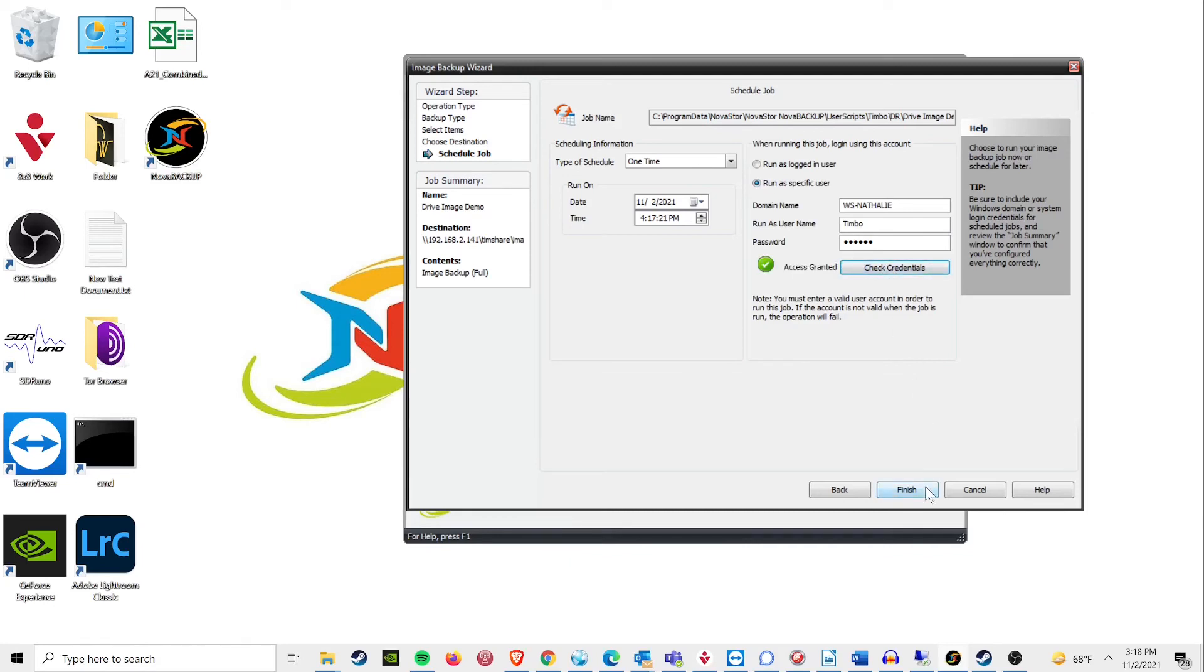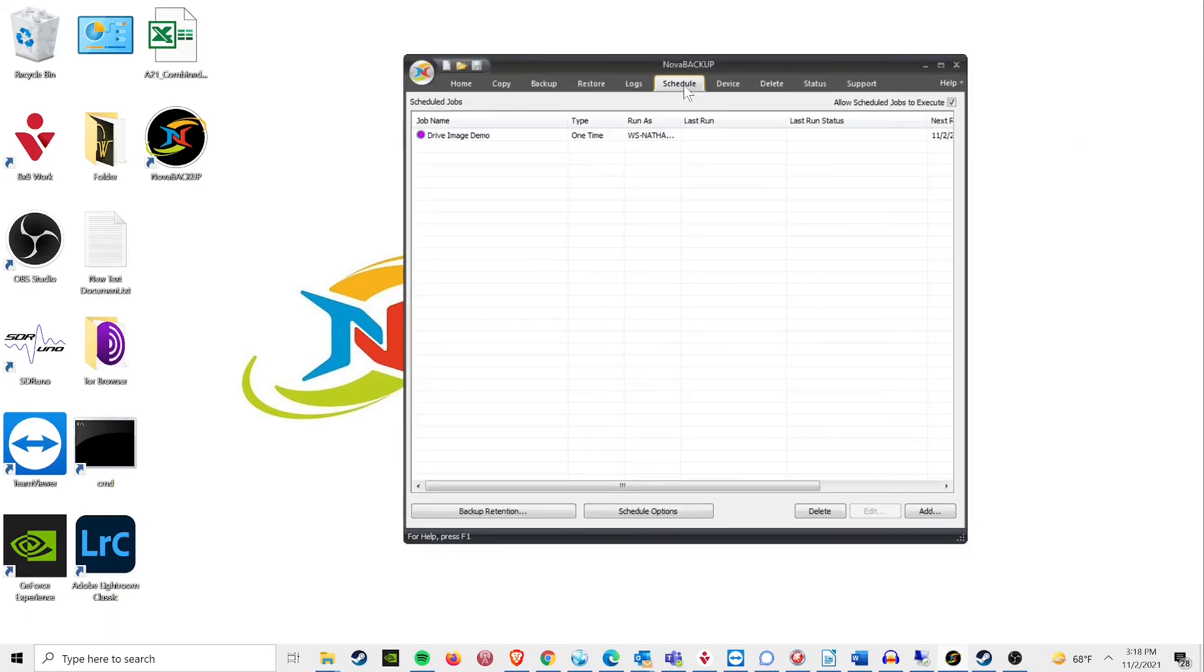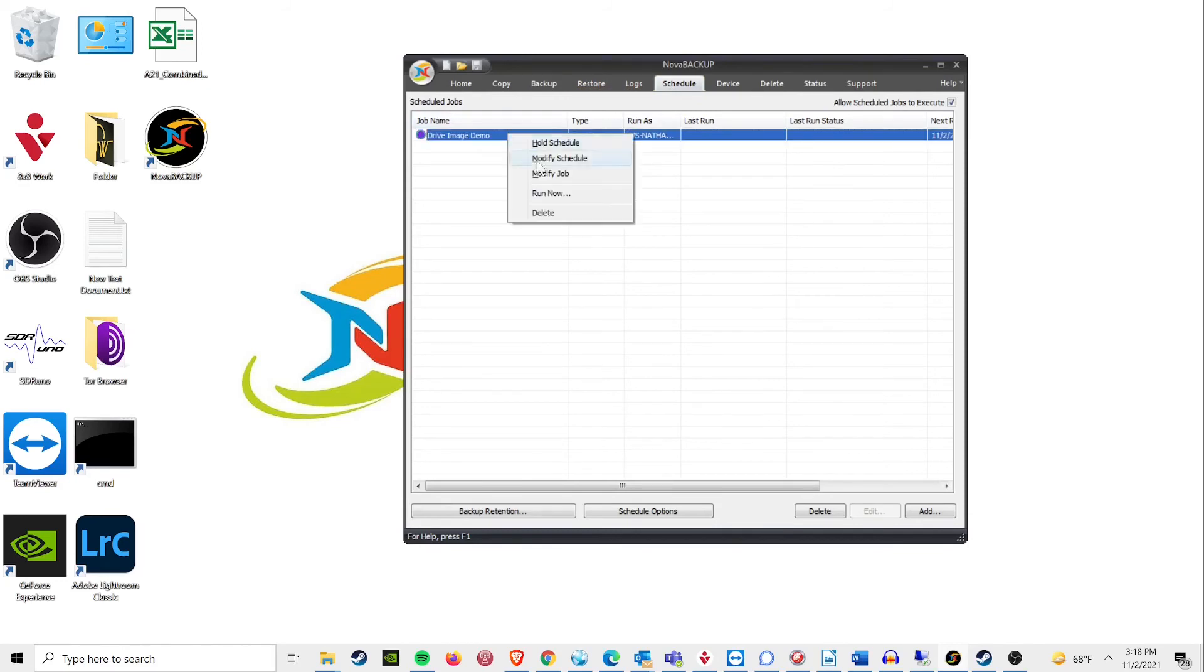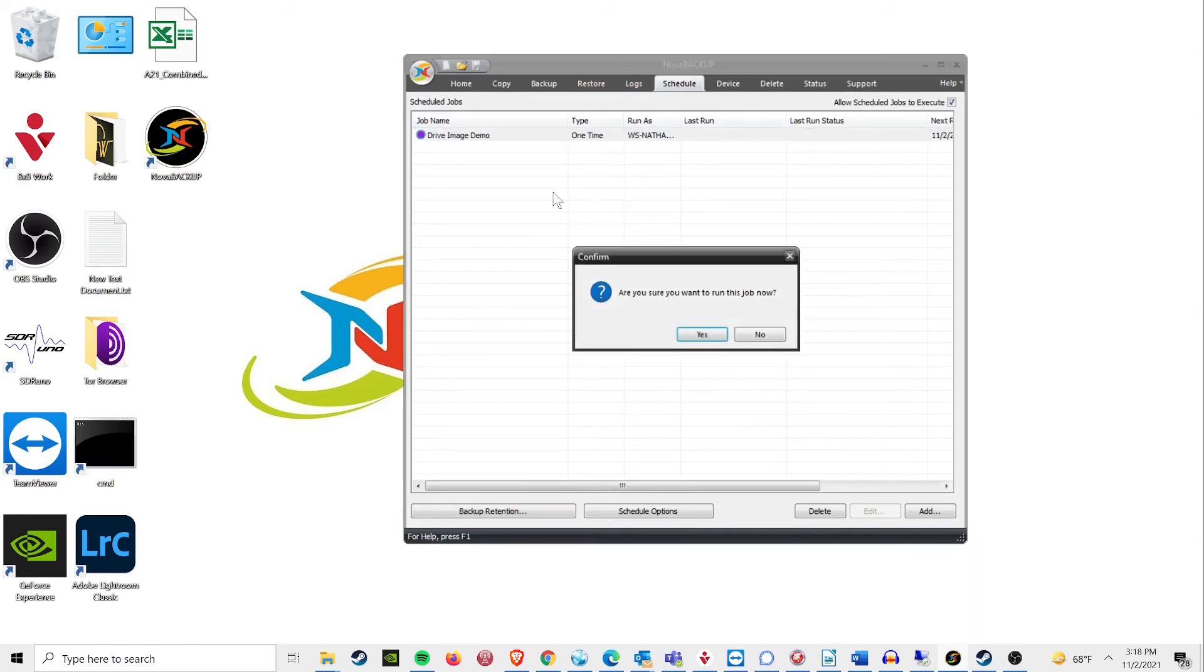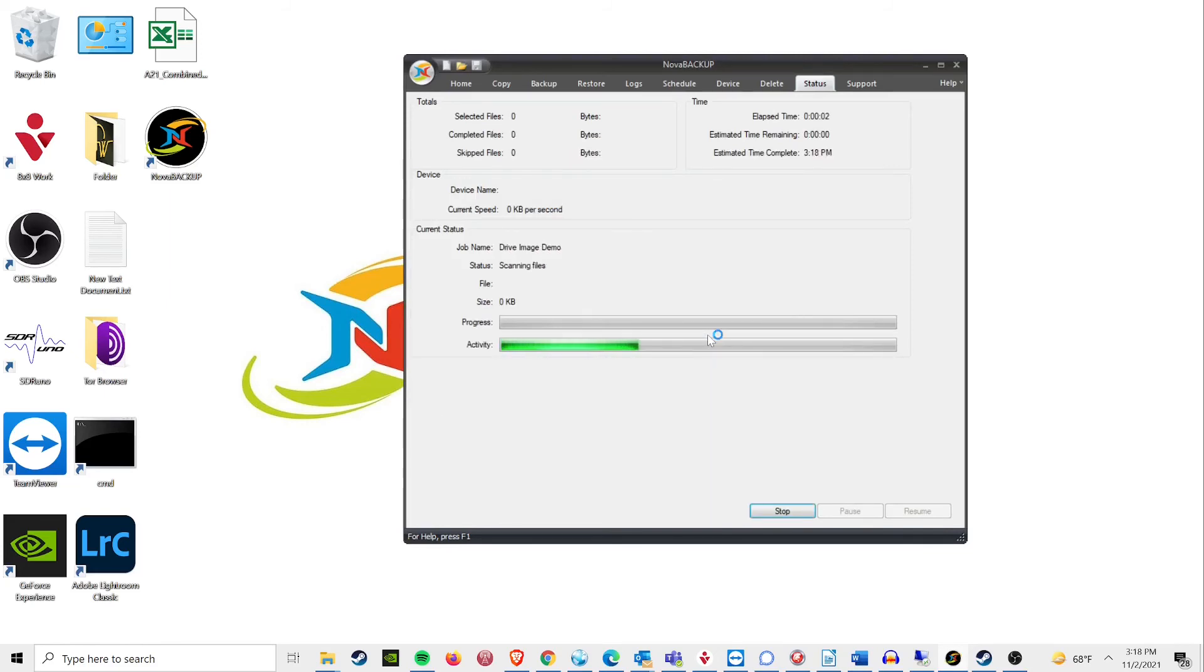Once the schedule is taken care of, your job is ready to run. Following these steps will take care of the location not found errors you may have seen on your previous attempts and your image backup should run smoothly.